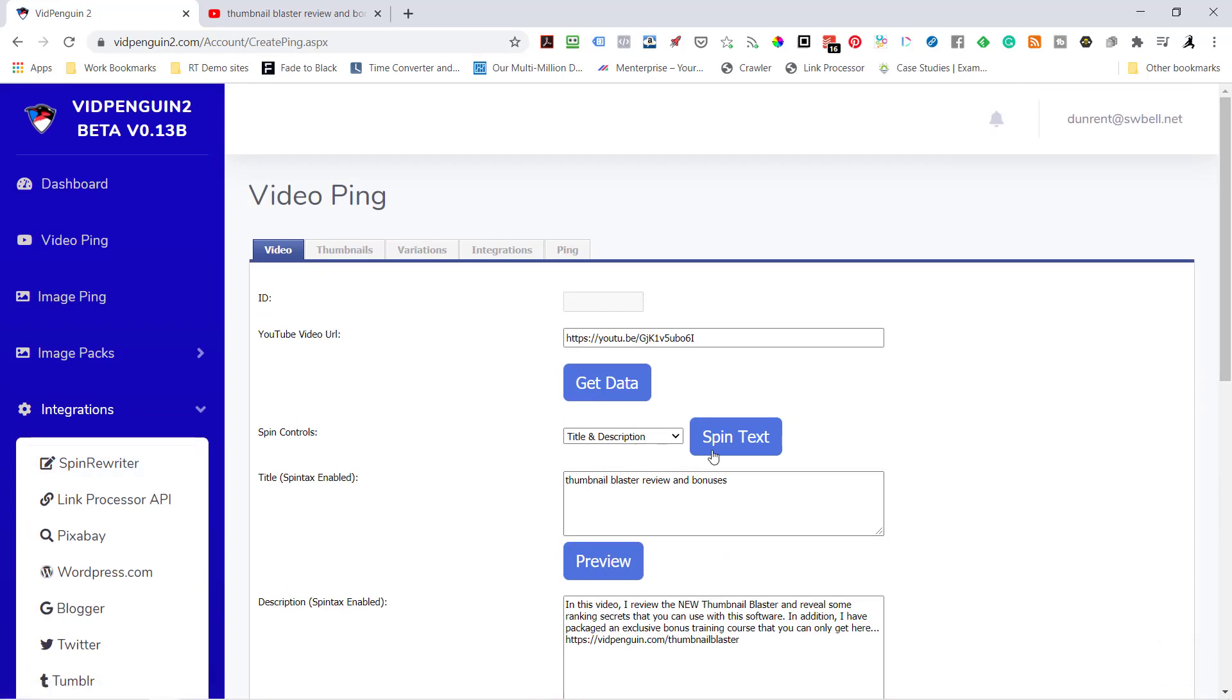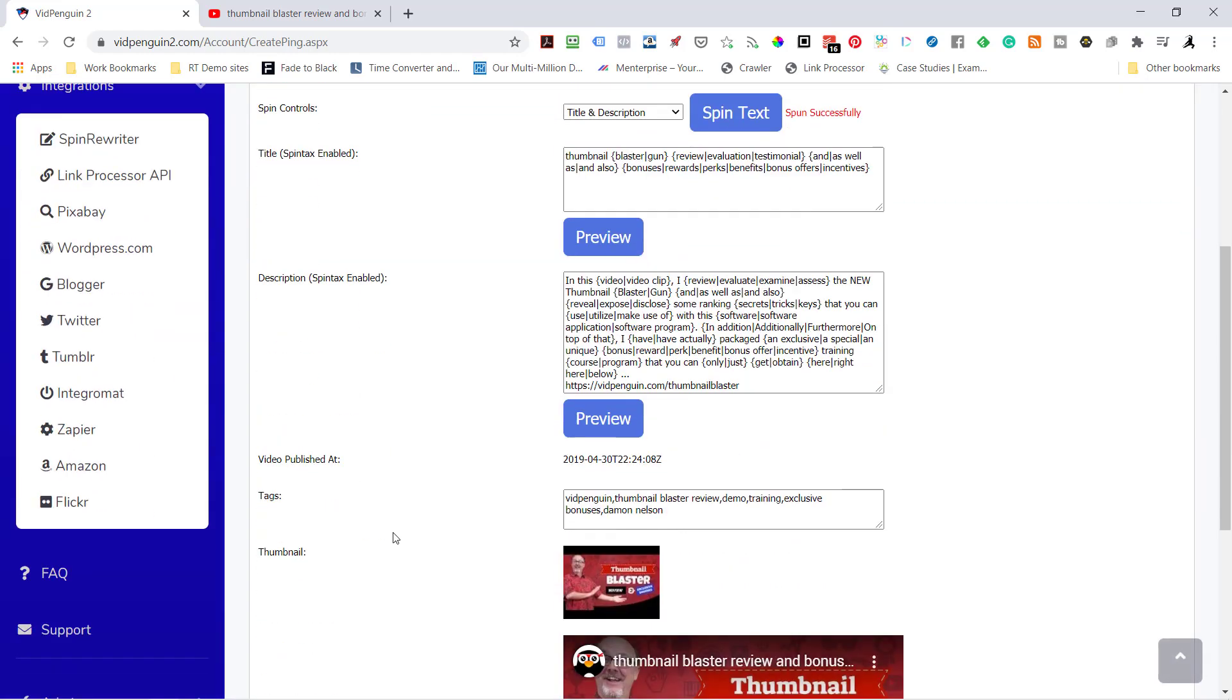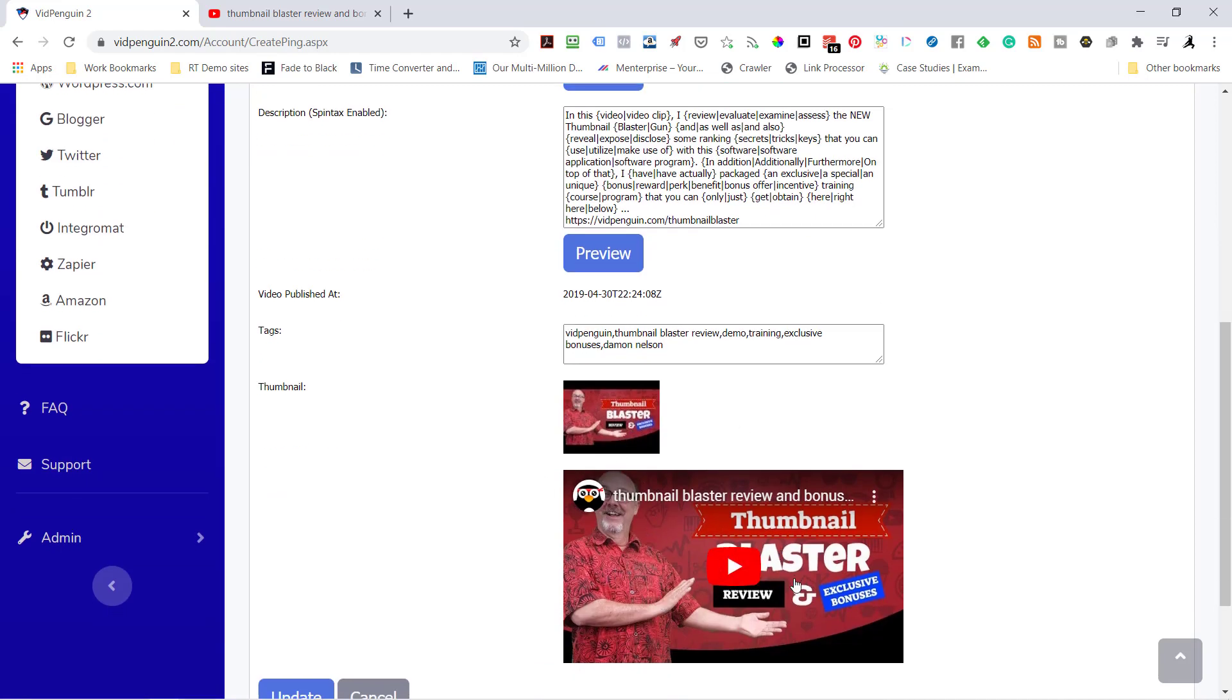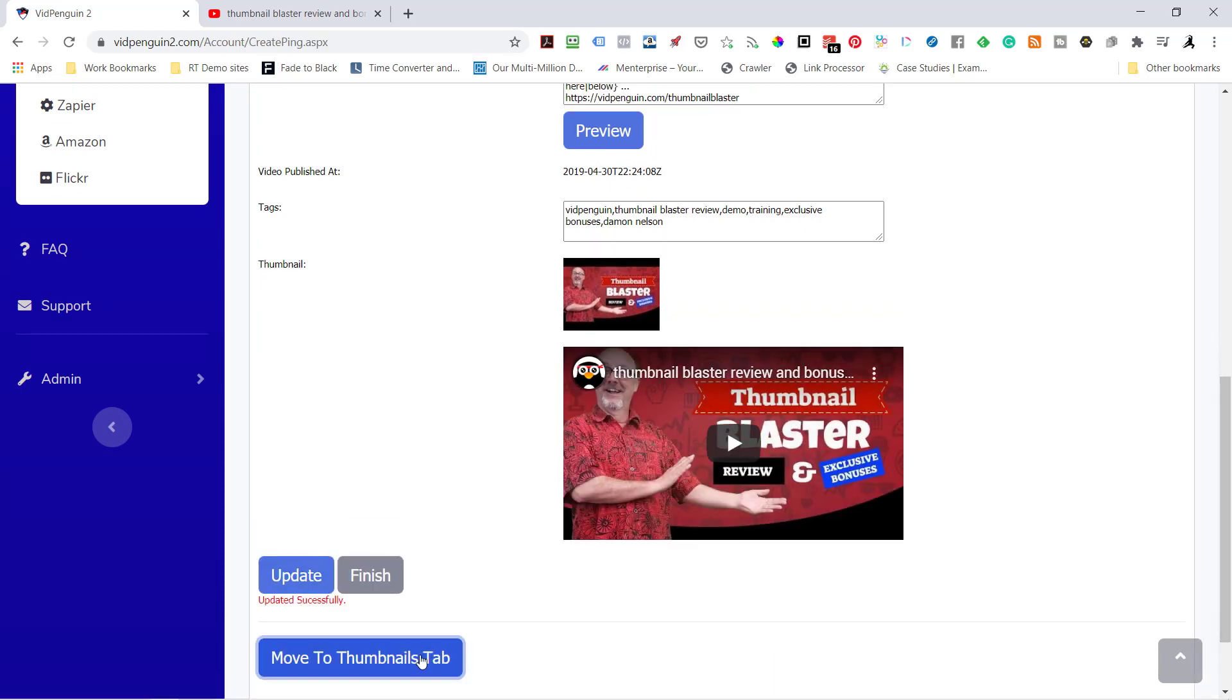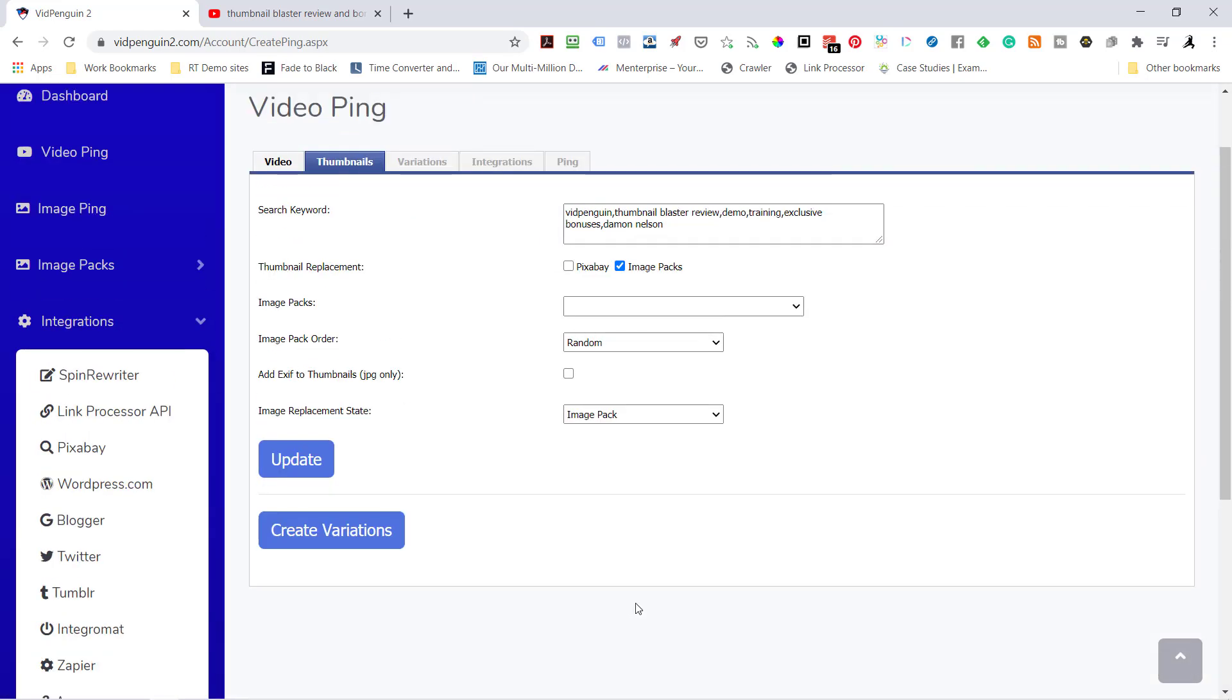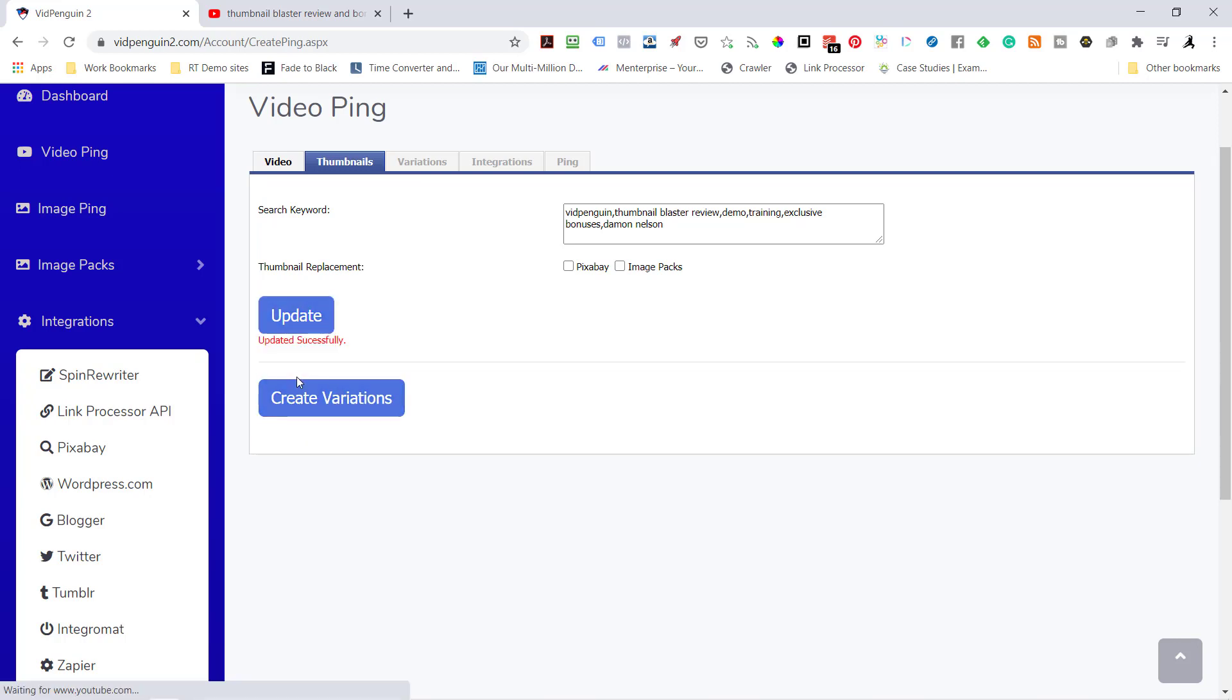I'm going to start off by spinning both the title and description. It brings the tags across, your thumbnail, and an image. This is very similar to what you've seen in the original VidPenguin one. But here's where it's different - you can add thumbnails if you're going to create social content. I'm not going to send any image packs. Hit update.